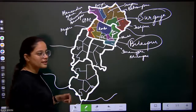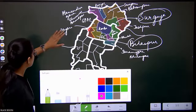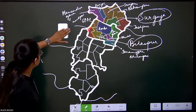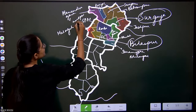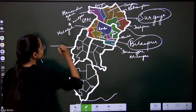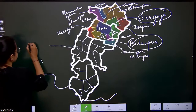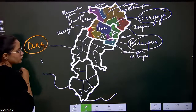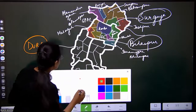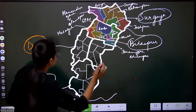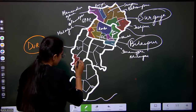Now comes the third subdivision. There was a spelling mistake. The third subdivision is Durg. This section on the map is Durg and we are going to use different colors. Let's start listing the districts inside it.